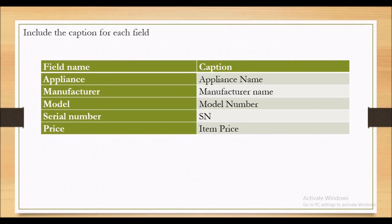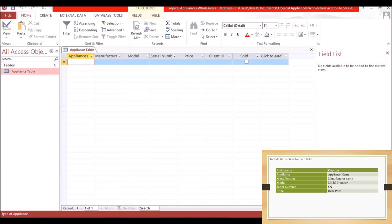The next aspect is to include a caption for each field. What the caption does is allow the user to see the purpose of the field. If somebody is entering data, they can hover over the field name to see what that field is for. Let's go back to Design View.